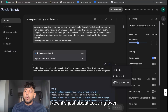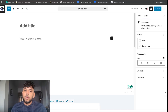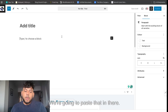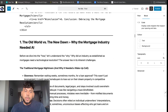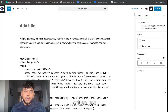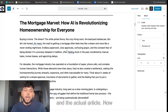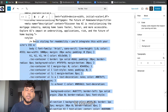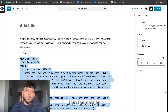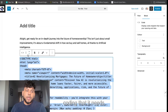Now it's just about copying over. So let's say we copy over the markdown and see if this will work — we're going to paste that in there. As you can see, we were able to get the written text and the actual article, and now all we have to do is convert these sections into the proper coding that it needs.